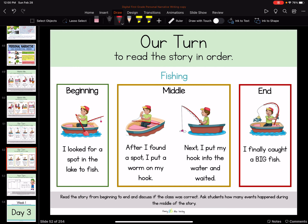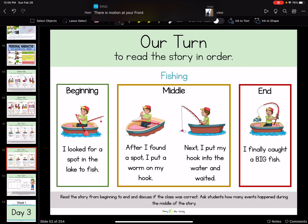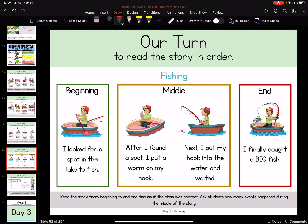Let's look at our next slide and make sure it makes sense. Beginning — 'I looked for a spot in the lake to fish. After I found a spot, I put a worm on my hook. Next, I put my hook into the water and waited. I finally caught a big fish.' Yes! I think our story makes sense. Remember what I told you — the middle part of our story is the bigger chunk with those more important details. We have two events in the middle and only one at the end. That one event at the end of the story is where he finally caught that big fish.